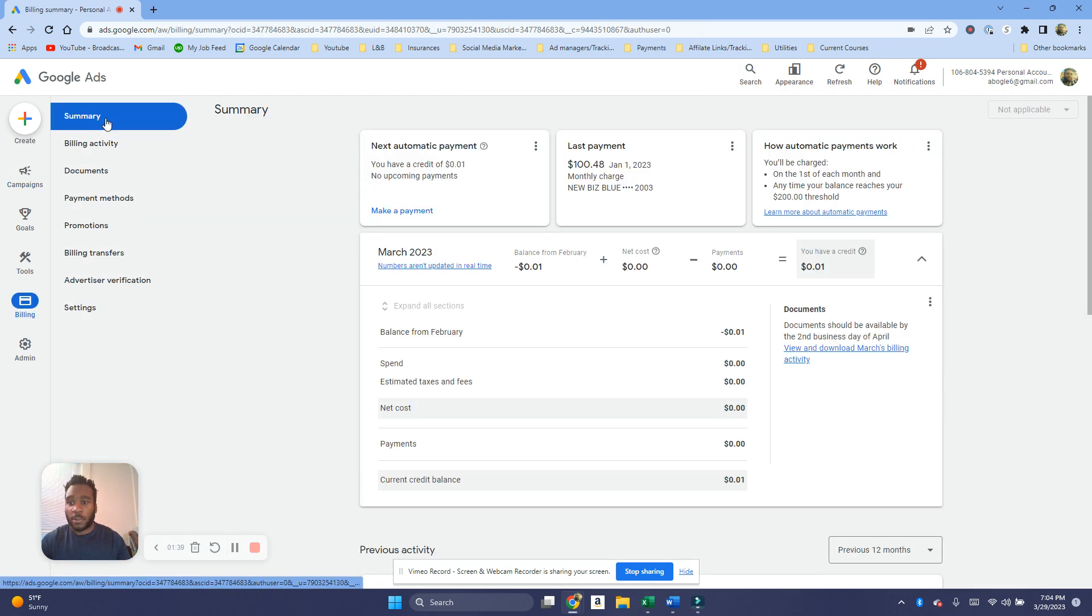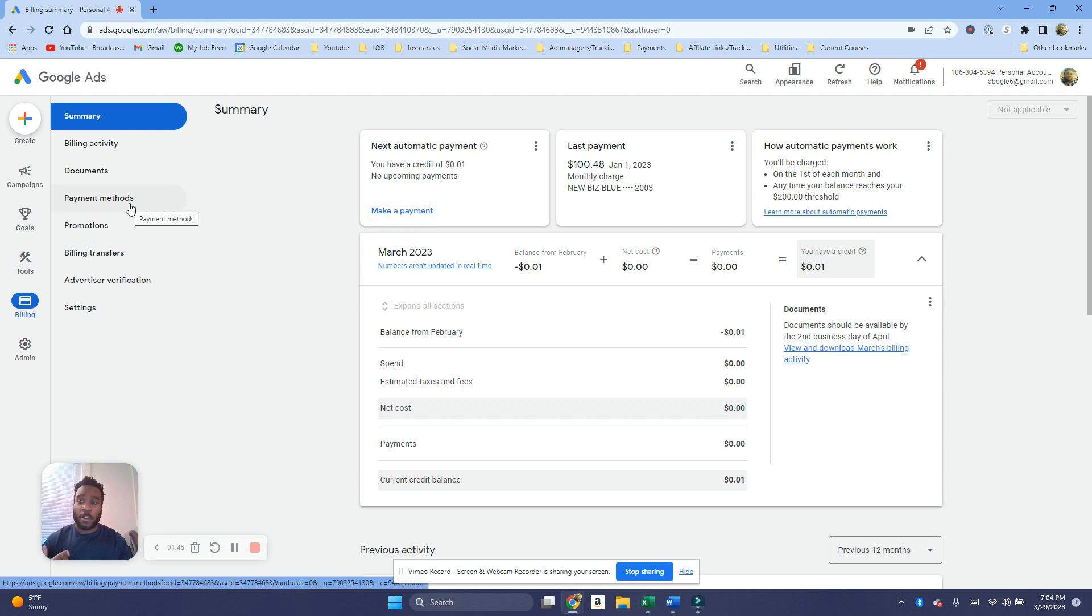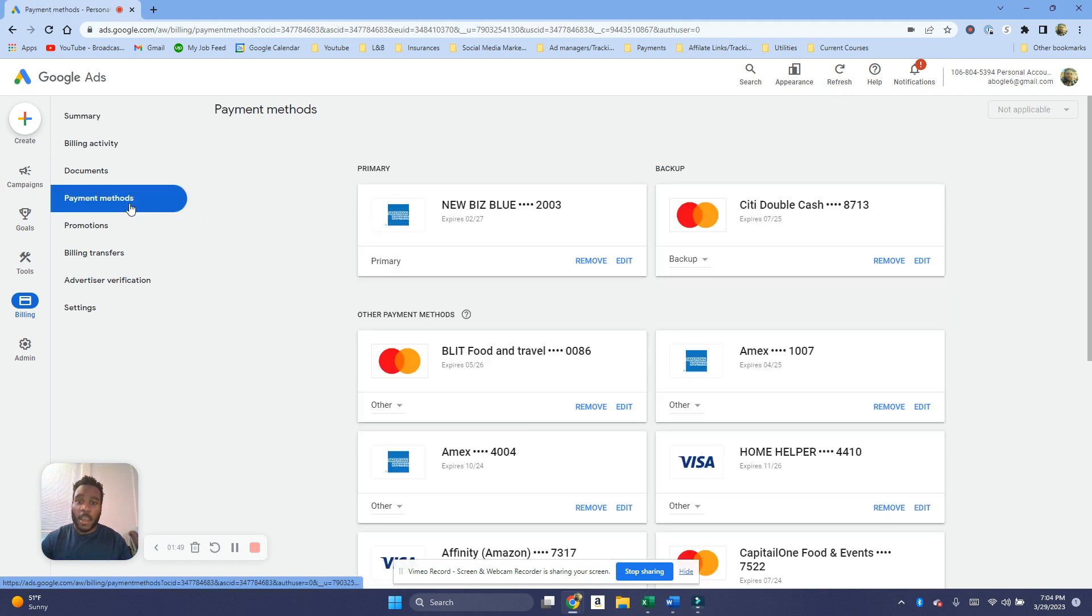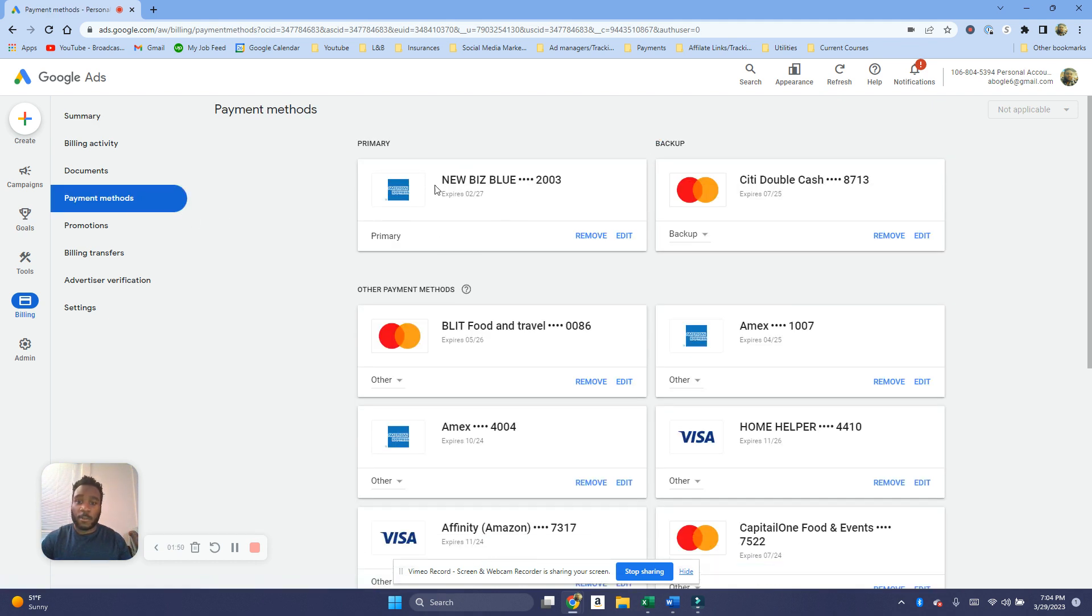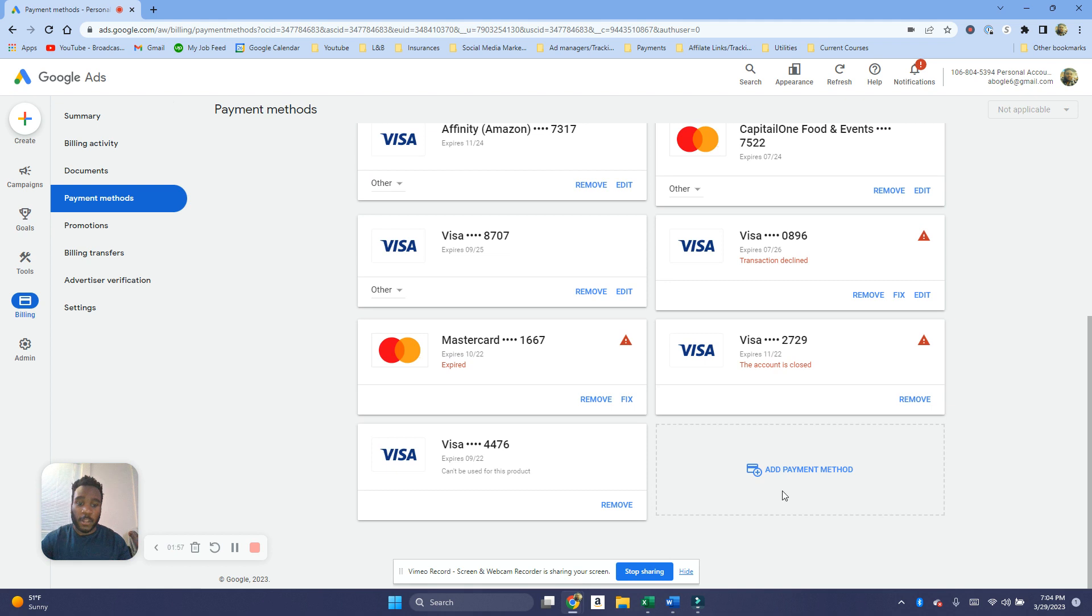And then you can click on Summary and then you can make a payment here overall. And also if you just want to have a payment method already on file, you can click Payment Methods and then your credit cards are gonna be here. You can of course edit, remove them, or you can of course add another payment method as well.